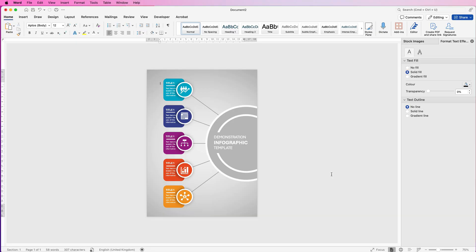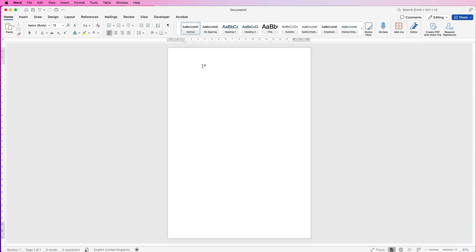Hi, and in today's video I'm going to show you how you can create an infographic in Word. The easiest way to do an infographic is to design and customize one section and then copy and paste it.